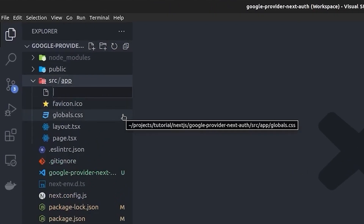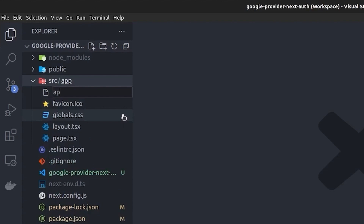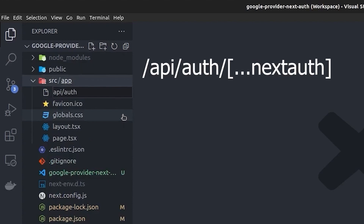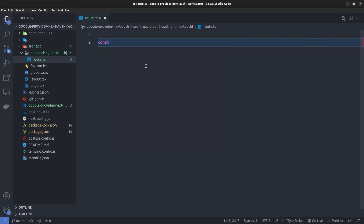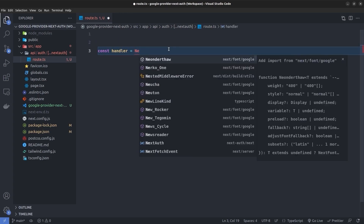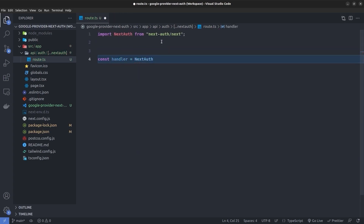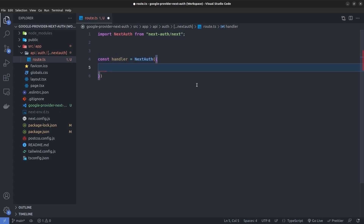In the next step I'm going to go into the app directory and create a directory path called /api/auth/[...nextauth]. Inside this nextauth directory I'm going to create the route.ts file. In this file, first of all I'm going to create a handler and set it to the NextAuth function which comes from next-auth/next.